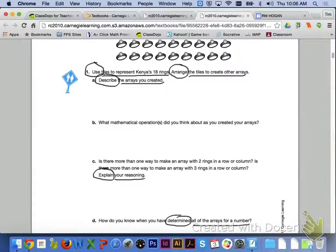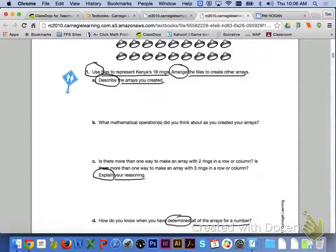If we take a look at number 1, it says use tiles to represent Kenya's 18 rings. Arrange the tiles to create other arrays. What I would like you to do is letters A through D with your group members. I'll give you a couple minutes to complete that. Go ahead.